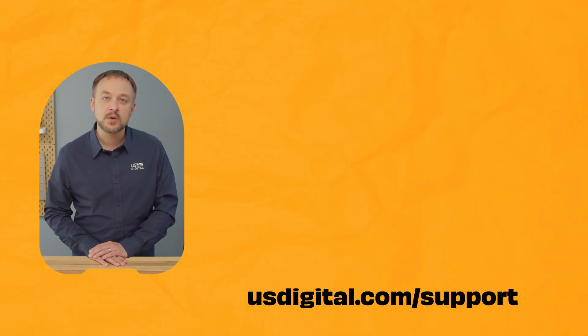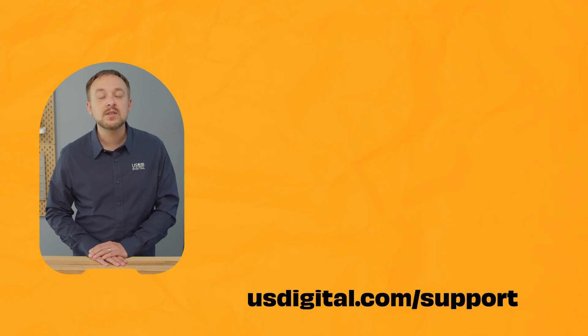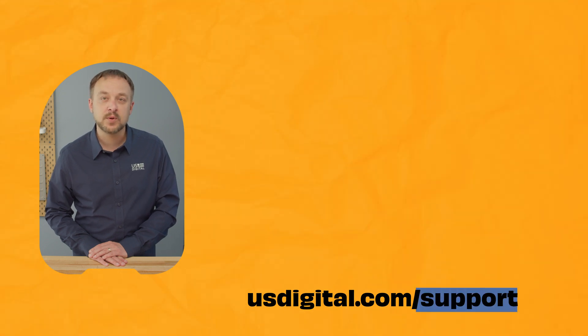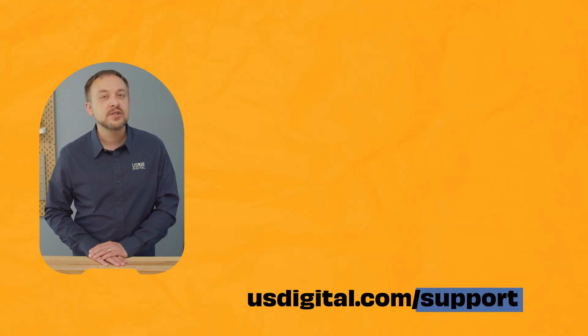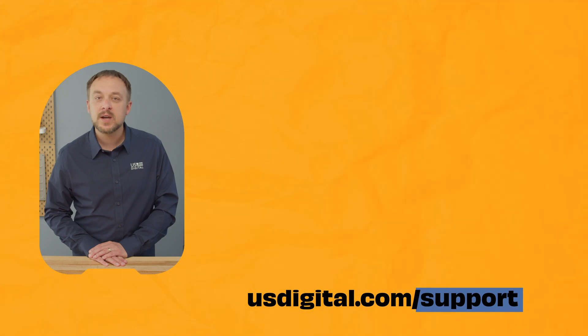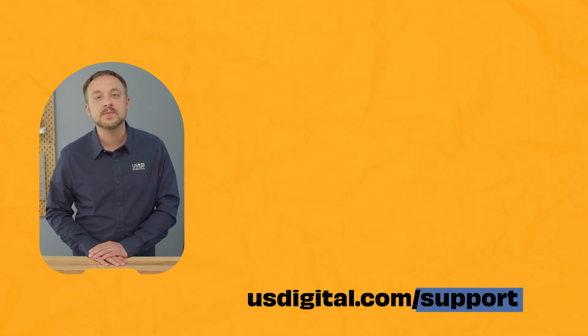If you have any further questions, don't hesitate to ask in the comments below. Thanks for watching US Digital Encoder Support. Please subscribe to our channel for product updates, tutorials, and FAQs. If you need help, please reach out in the comments below or by visiting usdigital.com/support. If you found us here, check out our other YouTube channel.